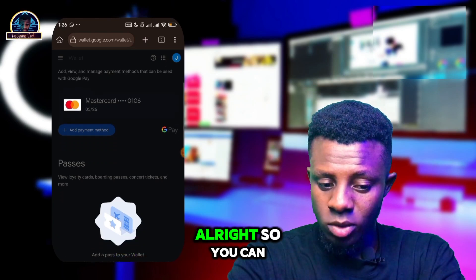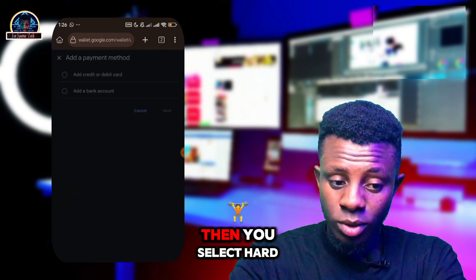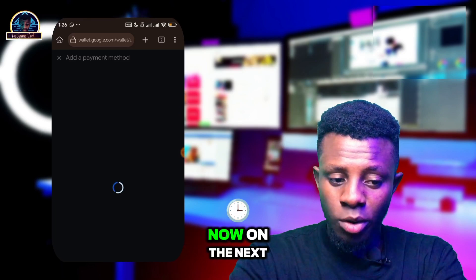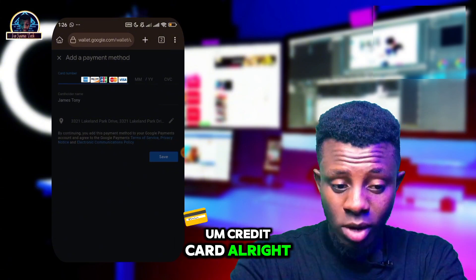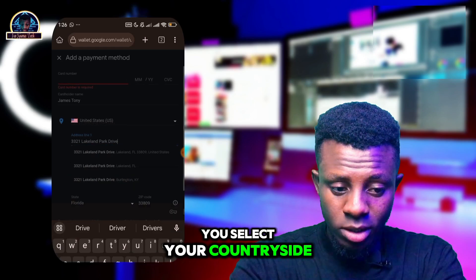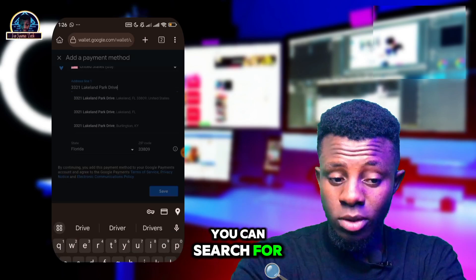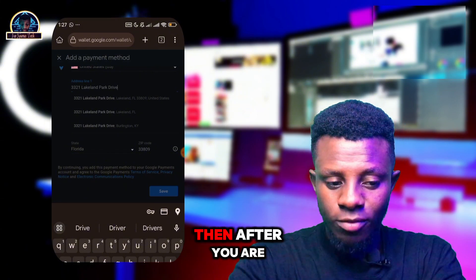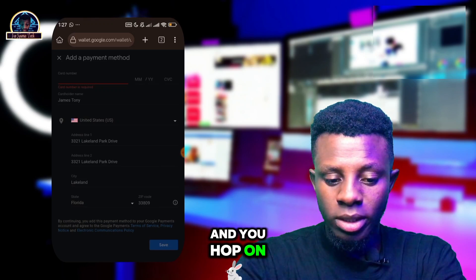Once you've added your credit card, click on 'Add payment method', then select 'Add credit or debit card' and click the Next button. On the next page you'll be asked to add your credit card details. Make sure you select 'US' as your country, search for a USA address, add it there, and once you're done, open the mobile application.